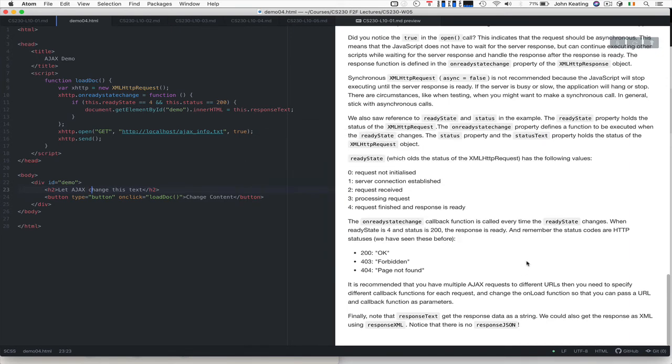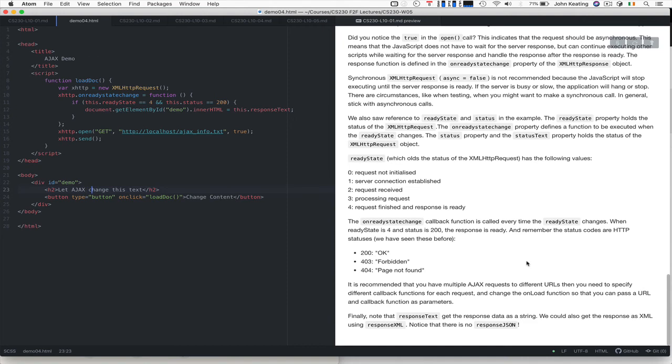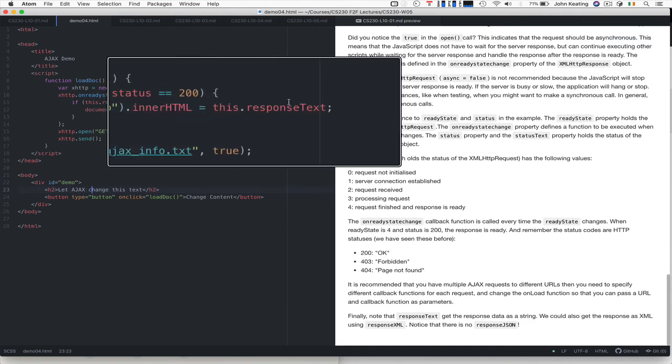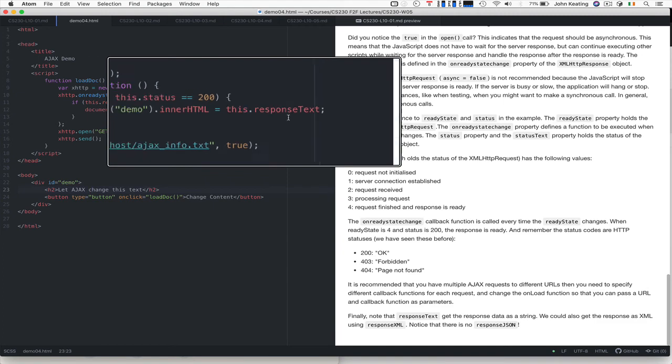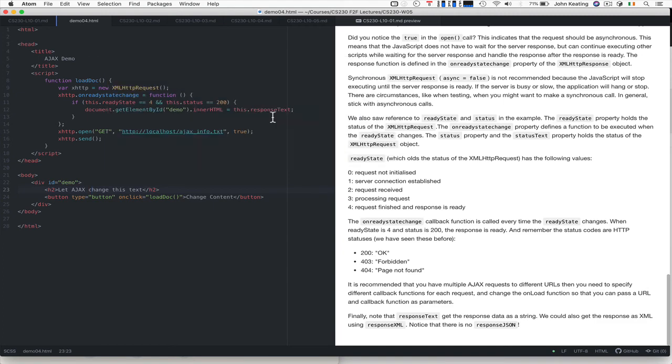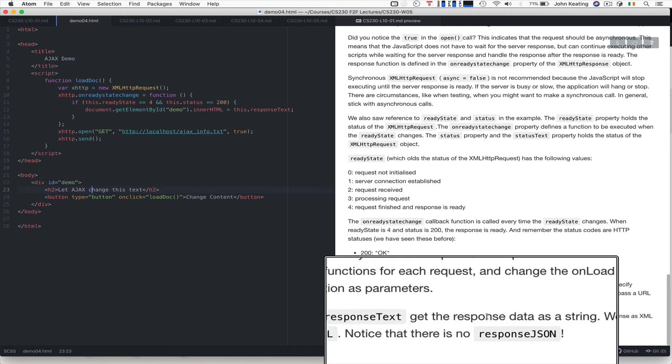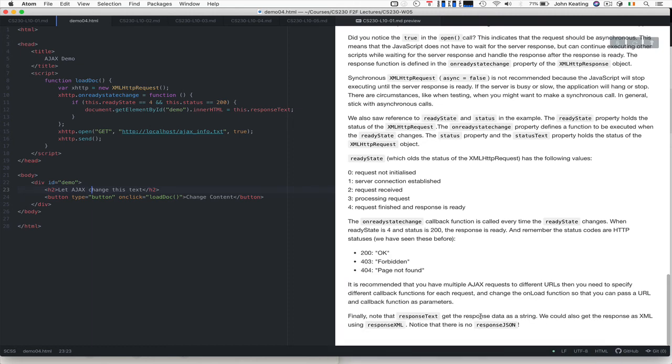It's recommended that if you have multiple AJAX requests to different URLs, when you want to specify a different callback function for each request, then you change the onload function so that you can pass the URL and callback as function parameters. The response text, which we saw somewhere here, this.responseText, that just gets the response data as a string. If it's a JSON string, we can also get it as an XML string and there is no kind of responseJSON property, but we get it as a string and then we can parse it and bring it back as we wish.